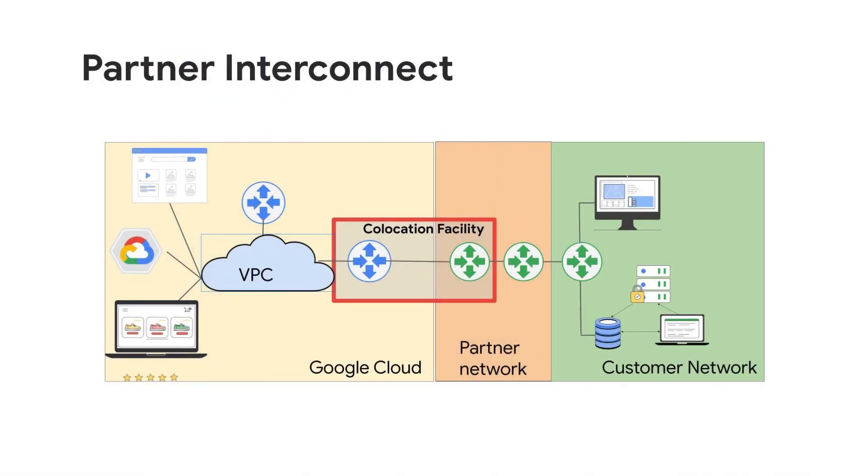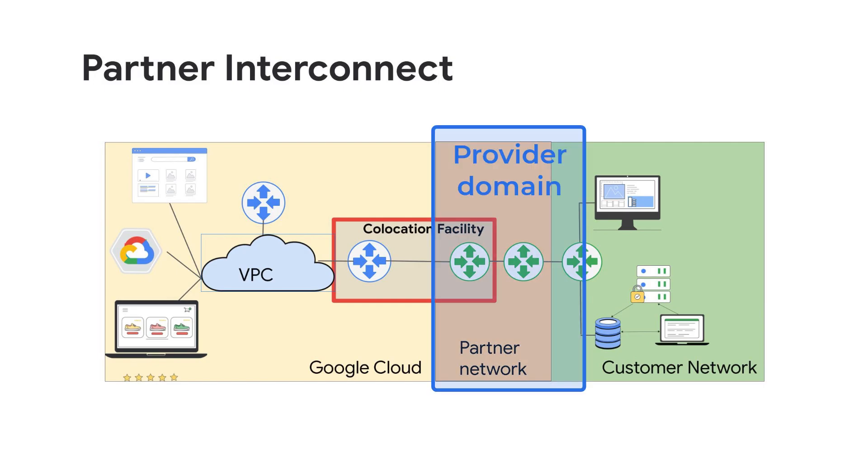Sometimes the issue could be in layer 1 or layer 2 connectivity. For these scenarios, you might need to contact your service provider that provisioned the circuit for you.